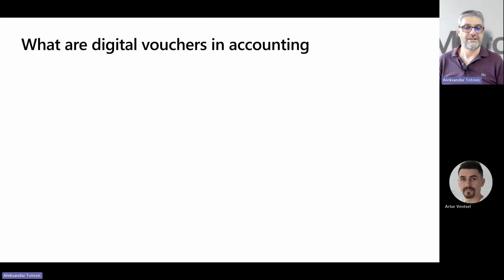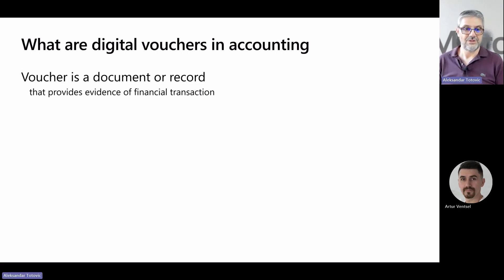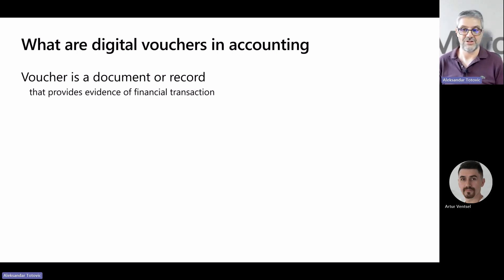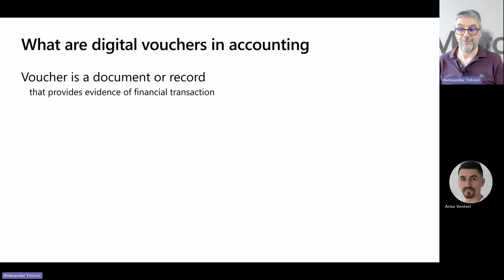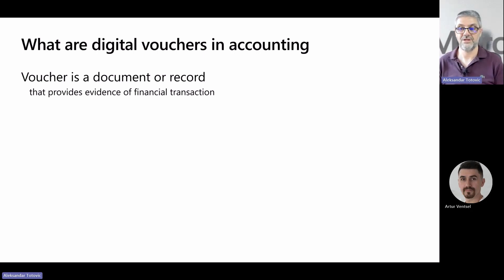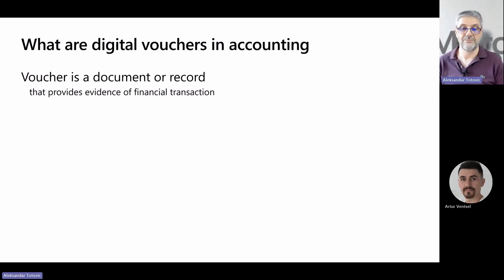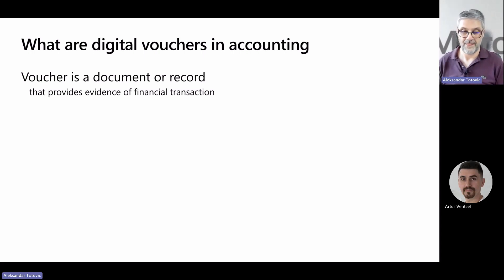First, introduction about vouchers and especially digital vouchers in the accounting world. In accounting, a voucher is a document or record that provides evidence of financial transactions. Vouchers serve as supporting documentation for various financial activities, and there are different types of vouchers used in accounting, each serving specific purposes, for example: receipt vouchers, payment vouchers, credit or debit vouchers, purchase or sales vouchers, and so on.